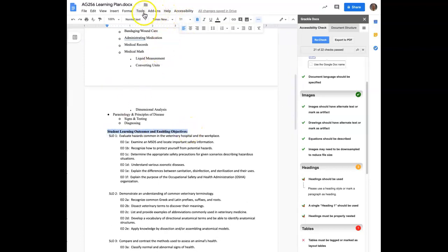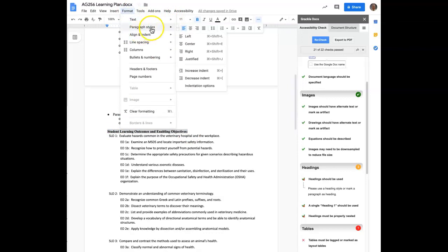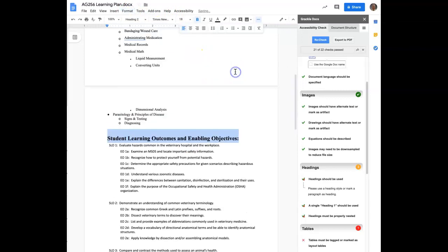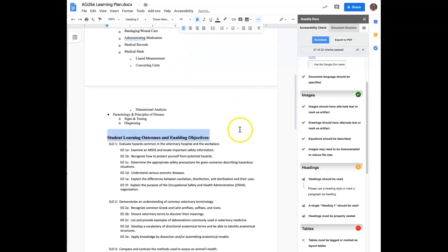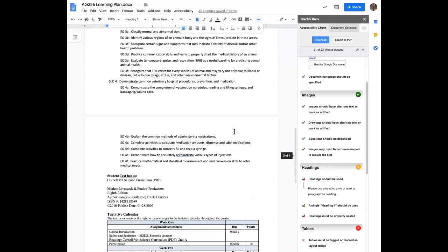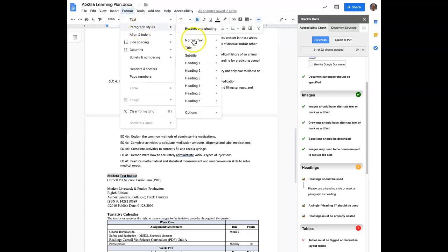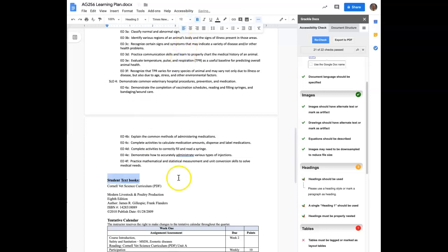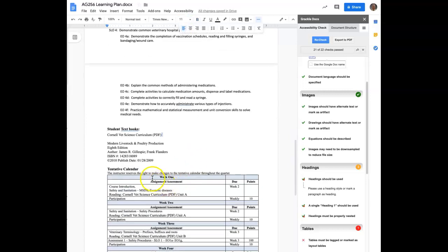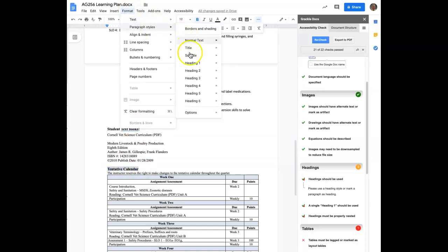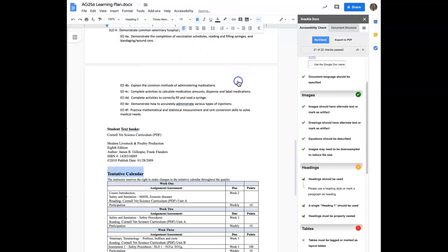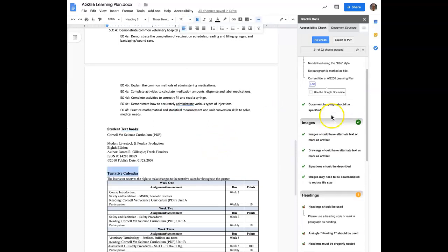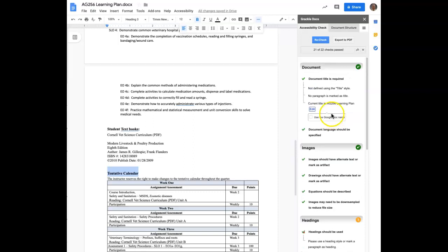And I'm going to decrease that font size so that it's smaller than my heading one. And again. And let's say I'm going to make this one a heading three. And maybe I'll make this tentative calendar also heading three. Okay, so let's do a recheck here and see if we've addressed our headings.